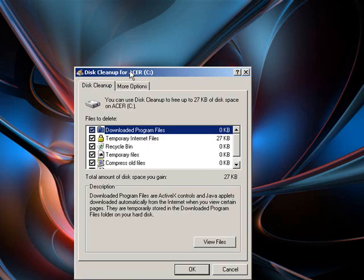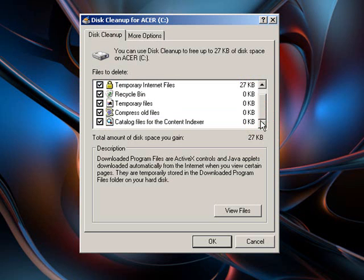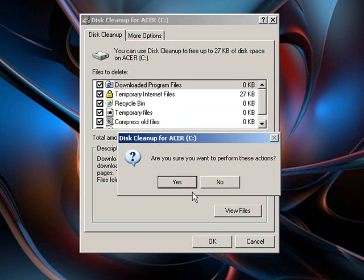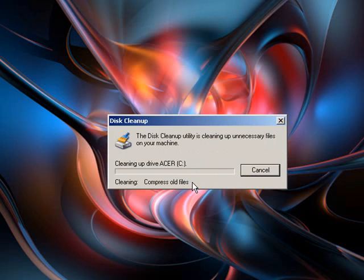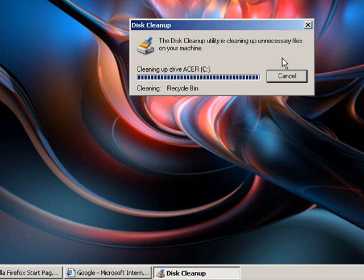So back to the Disk Cleanup one. I can only save 27, that's because I've recently done it. But you select which ones you want to get rid of, click OK, click Yes, and it will clean it up and your computer should run a little bit faster.